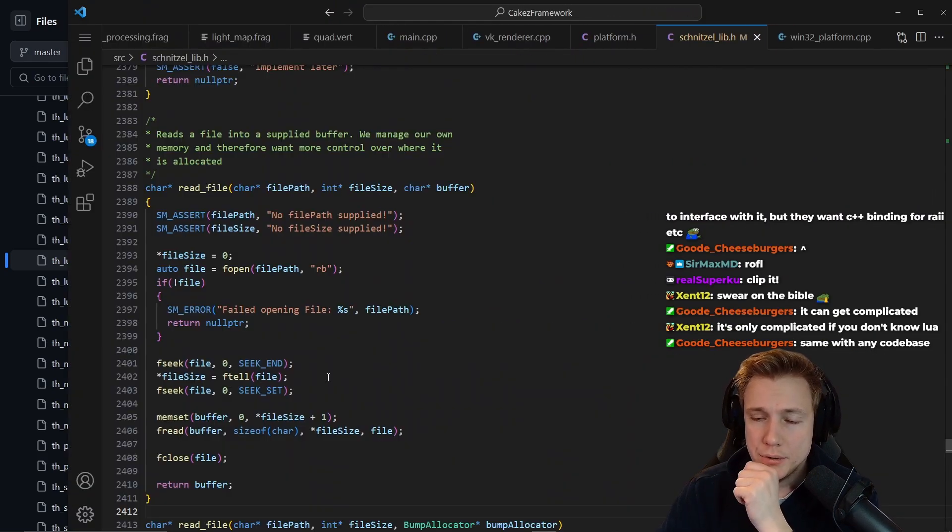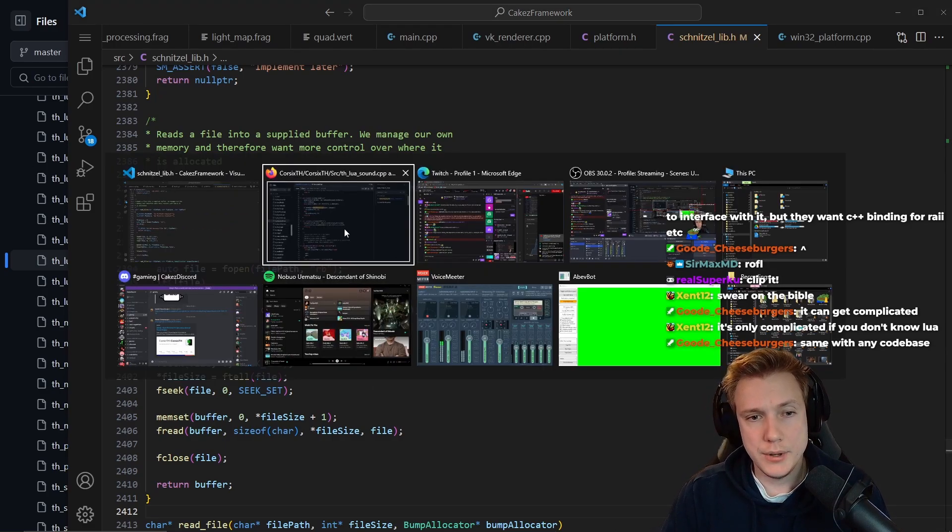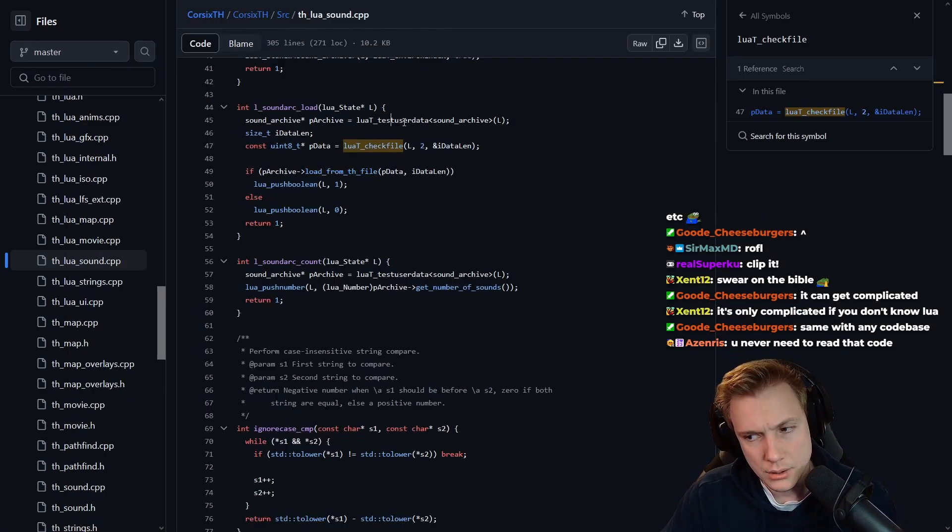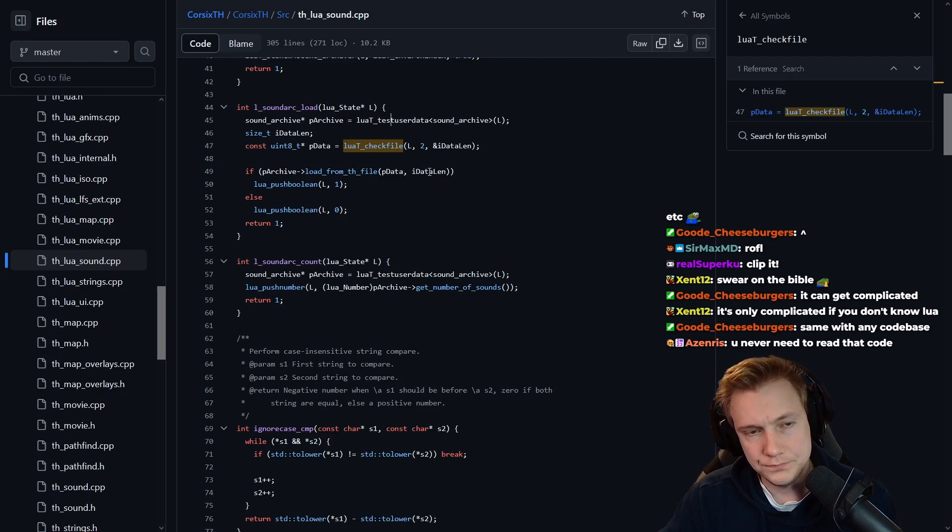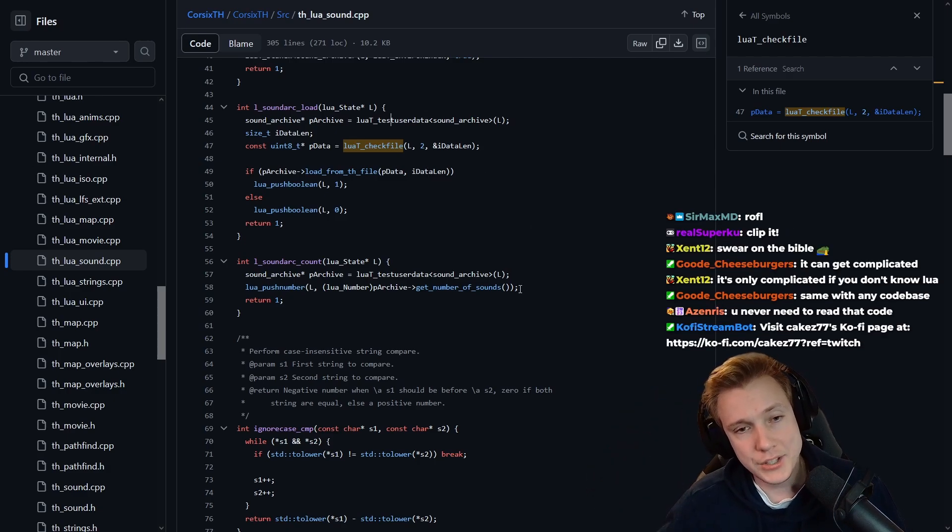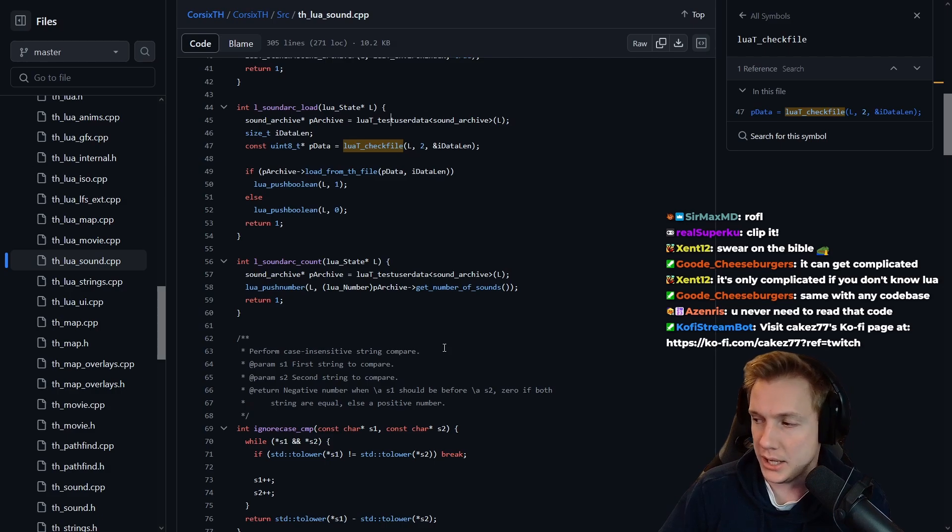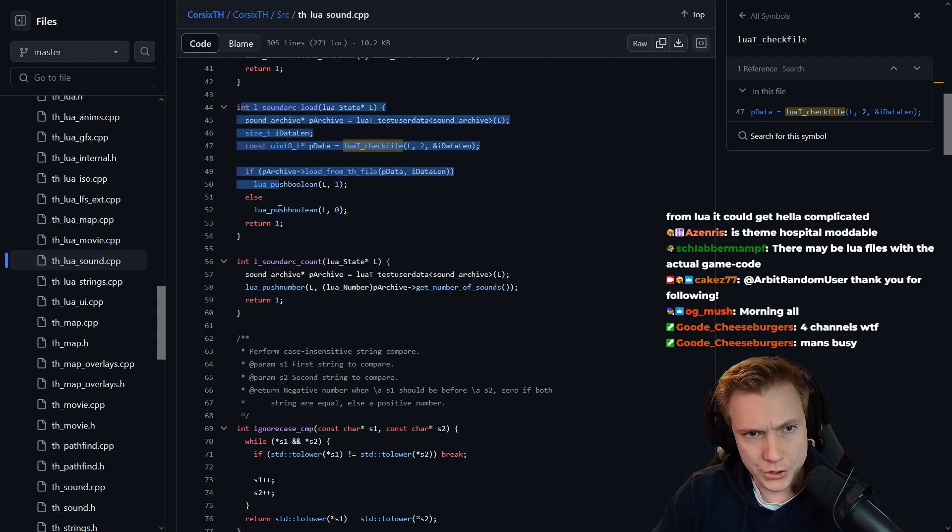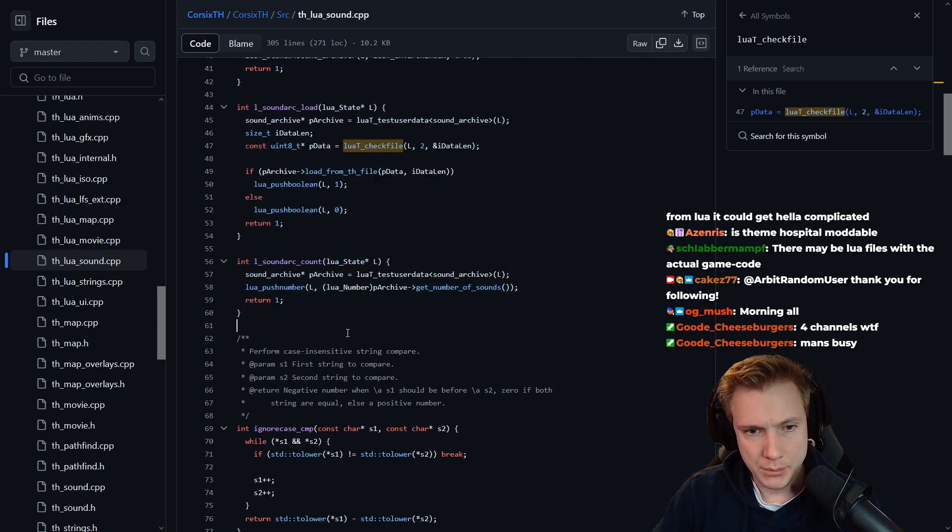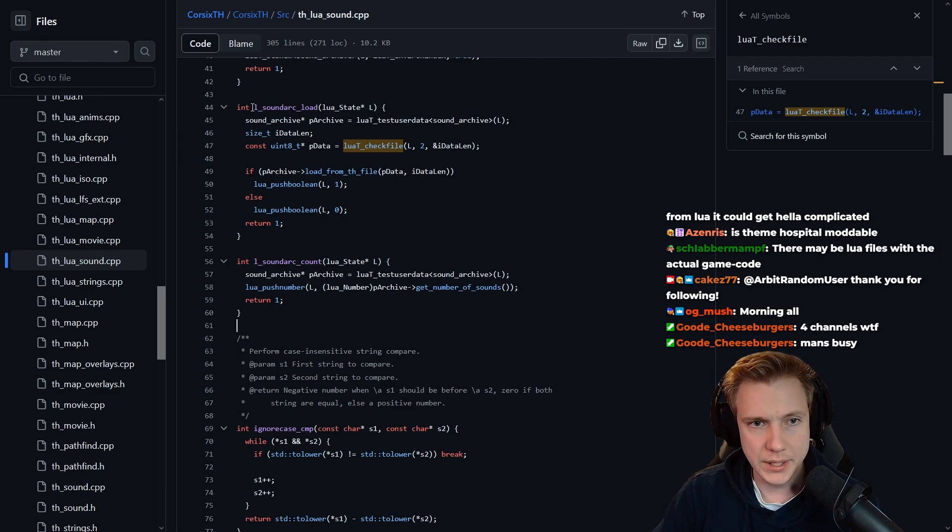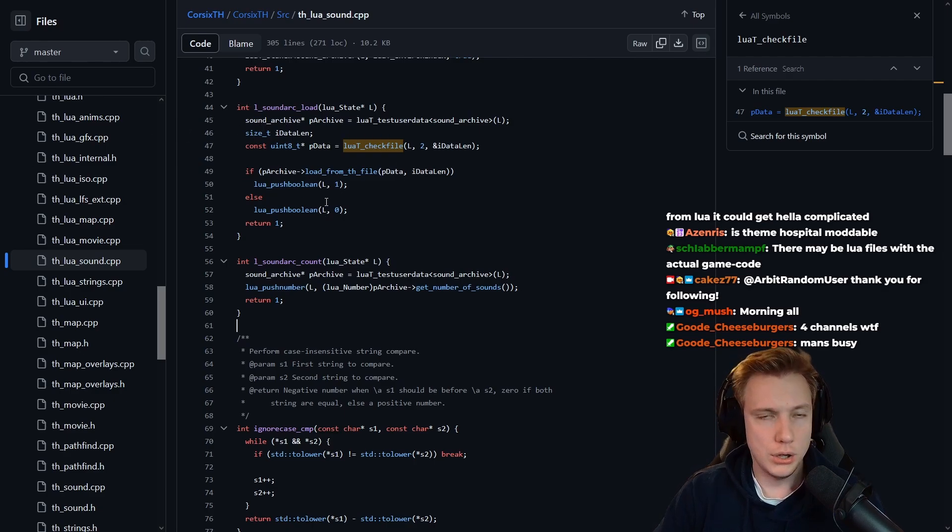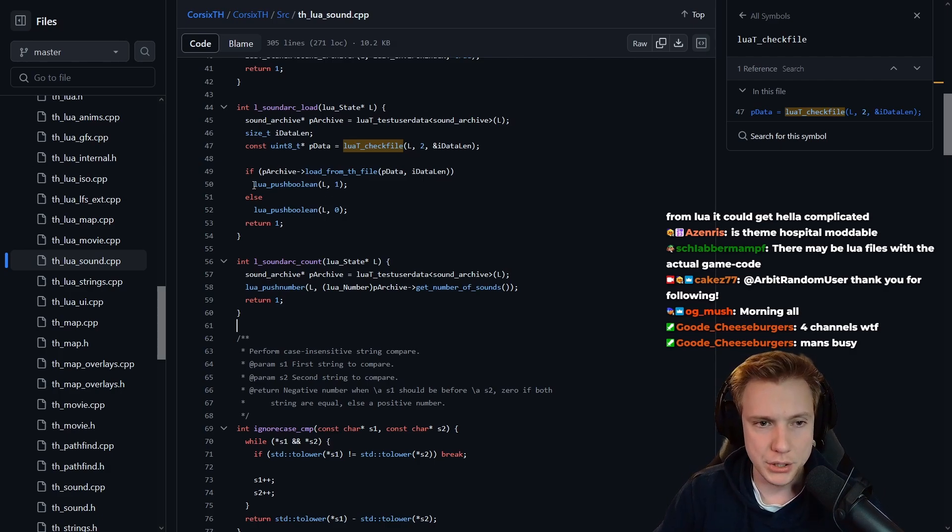If they have Lua scripting then they need to interface with it, but they want C++ bindings for RAII etc. Now this is not me shitting at Lua or something, but isn't this very complicated? I take a look at this and I compare this with my project.